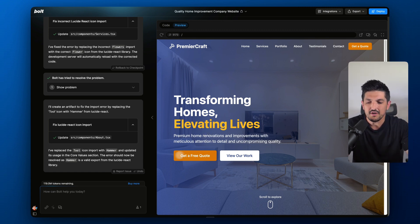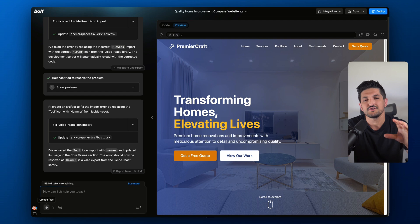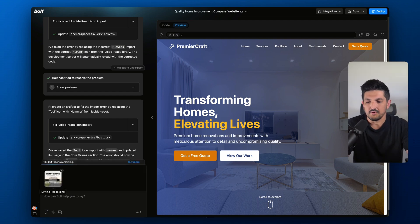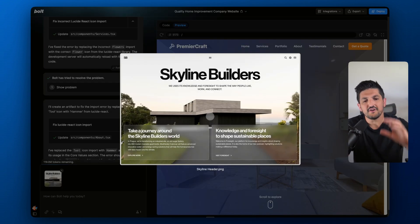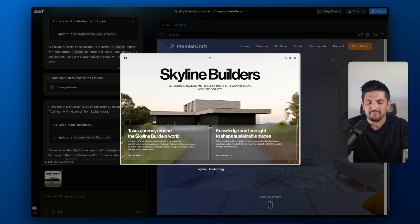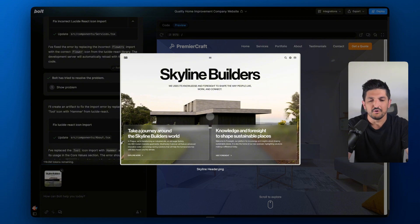So what I'm going to do is go down to the bottom left here and click this upload file button, and I'm going to upload a screenshot of a hero that I like the look of. Here's the uploaded image — Skyline Builders. I really like the layout of this website. It's quite new, quite fresh. You don't see it all the time. So I'm going to ask Bolt to try and emulate this for me.